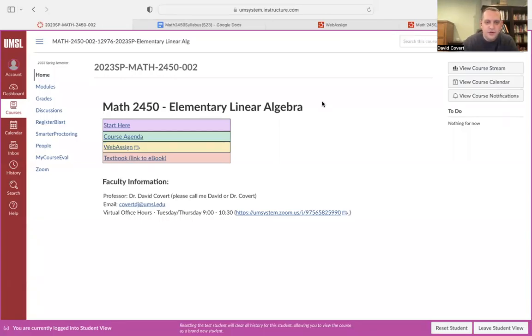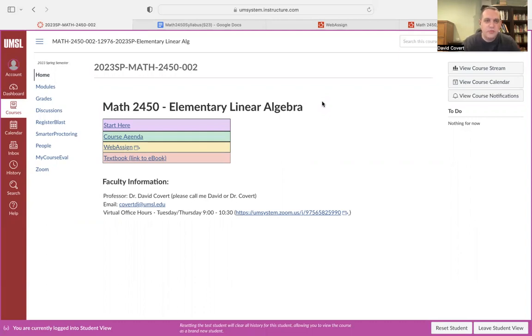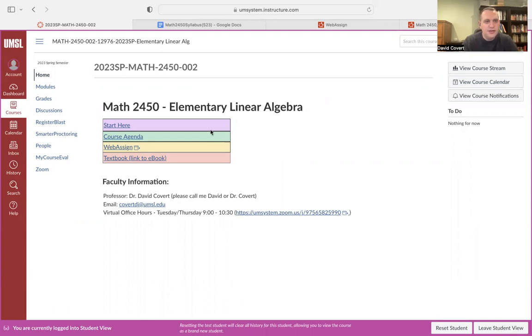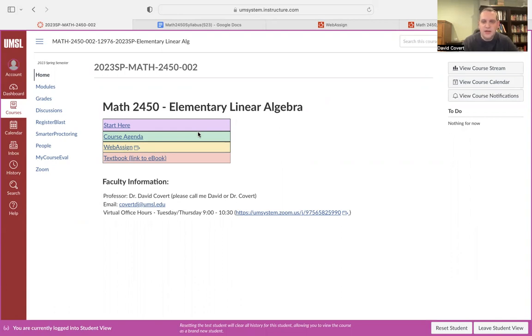Hi, I'm Dr. Covert. Feel free to call me David or Dr. Covert or Professor Covert. I'm your professor for Math 2450 for the Spring 23 semester. I wanted to take a few minutes and show you around our Canvas site, show you our syllabus, show you our homework platform, and just give you an idea of what the semester will look like.